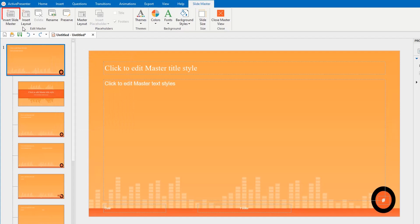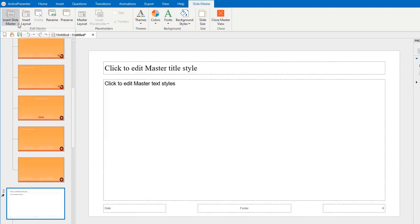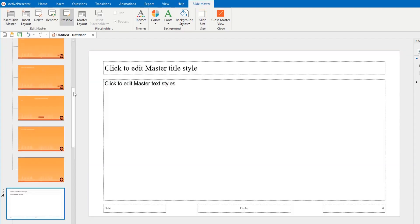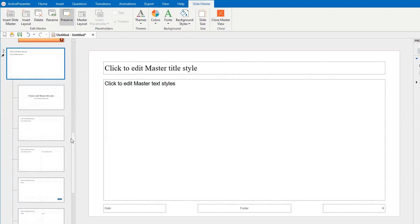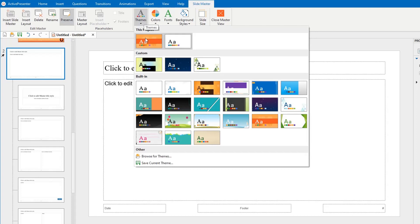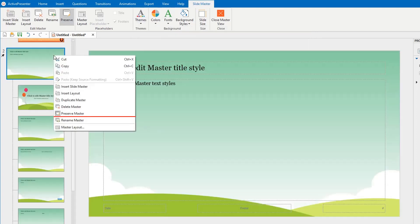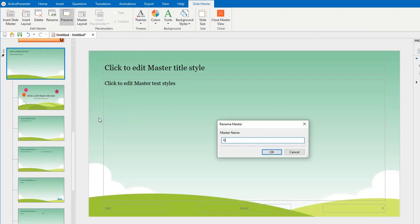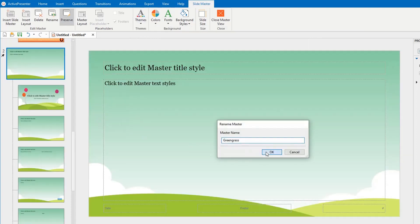Now, I will try inserting a new slide master and renaming it. By default, the new slide master is preserved to keep itself in the project, even if it is not used.